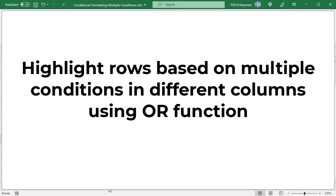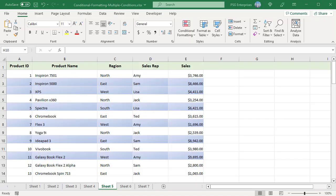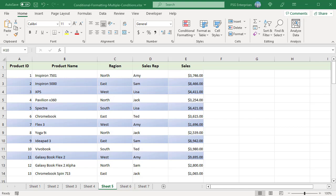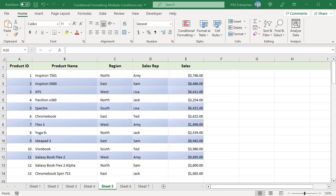To highlight rows based on multiple conditions in different columns using the OR function — for example, to highlight rows where sales value is greater than 5000 or region is West — use this formula. The formula returns true when any one of the conditions is met. Rows where sales value is greater than 5000 or region is equal to West are highlighted.